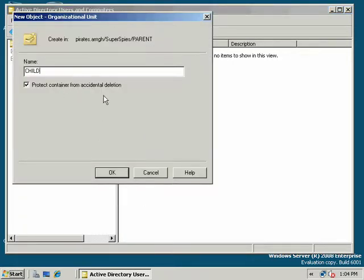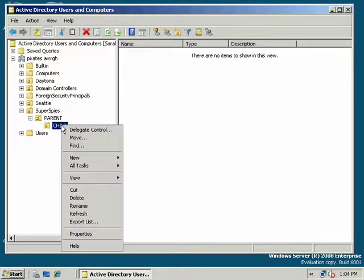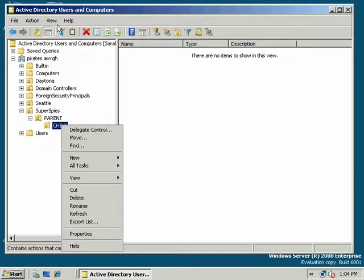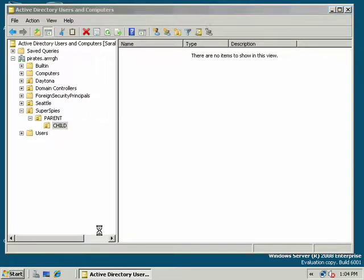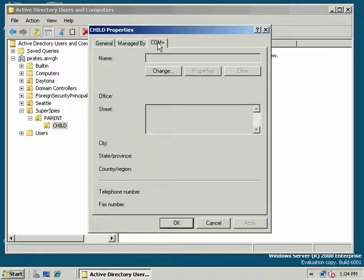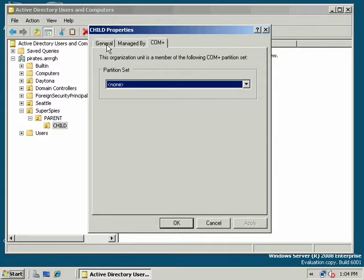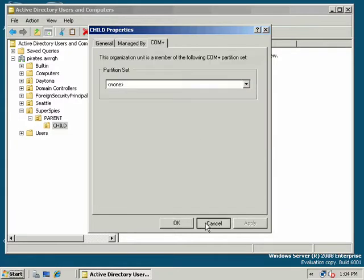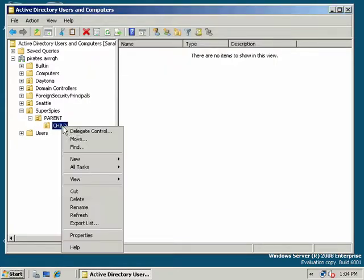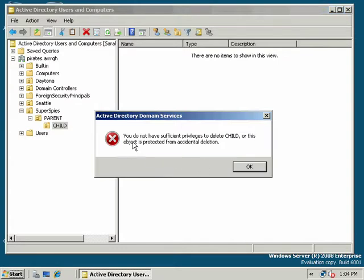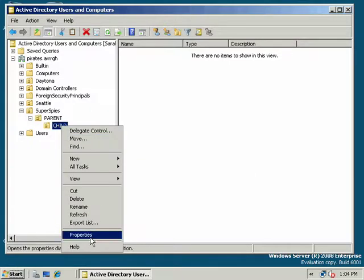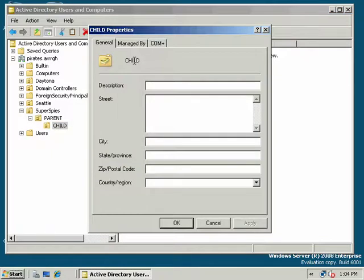And again, Protect Container from Accidental Deletion. So now I have two objects here. Now, if I were to go and delete that object, properties, there's nothing here that would seem to indicate that deletion protection is on that object. So I go and I delete it. And then all of a sudden it tells me I don't have sufficient privileges, or the object is protected from accidental deletion. Now, I do have privileges, so it's protected.